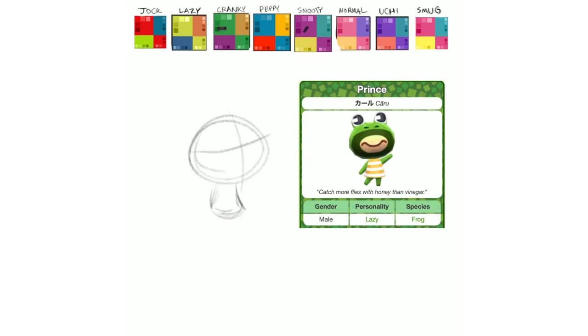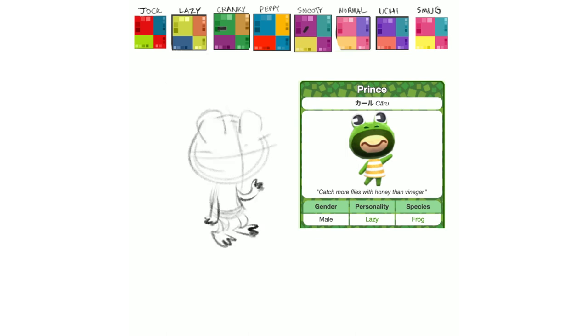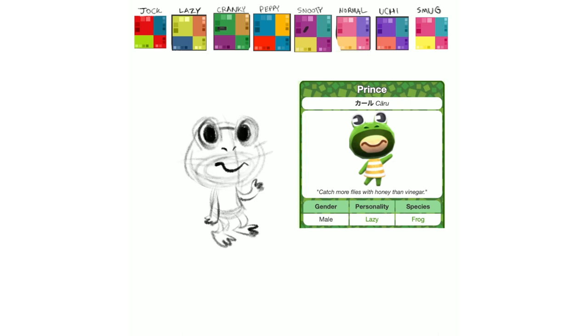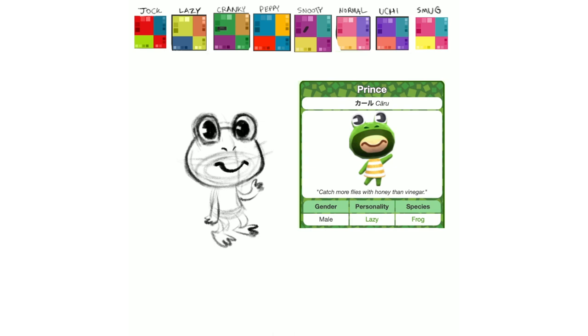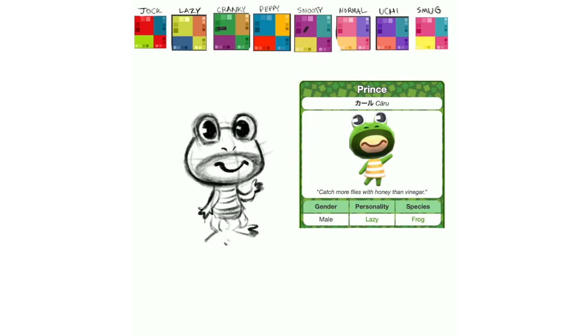Next is Prince, one of the more unfortunate looking villagers. Again, I'm not down with the weird five o'clock shadow facial hair stuff, but somebody out there is crazy about this villager and loves him to pieces, so you know, I do my best. And I think I mess with this pose a little bit more here as well. Make him look a little friendlier.